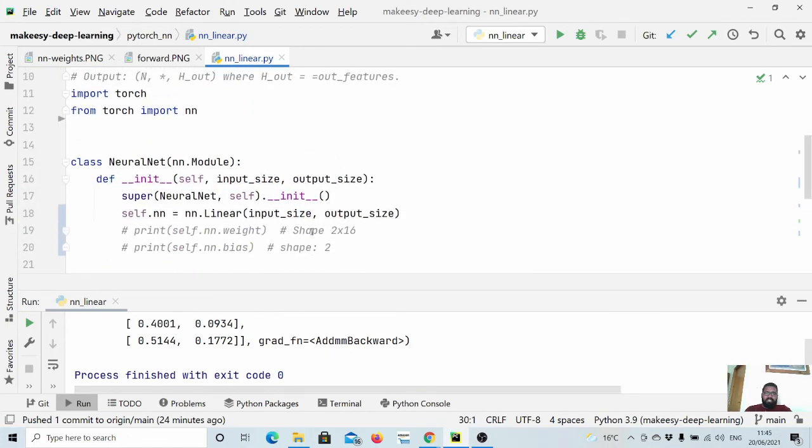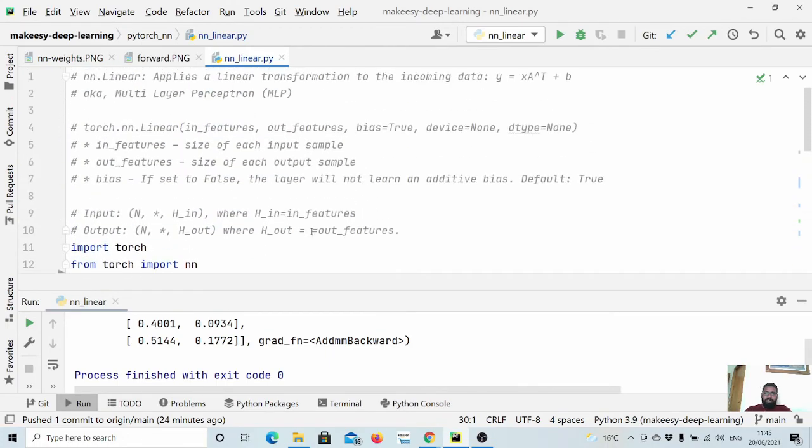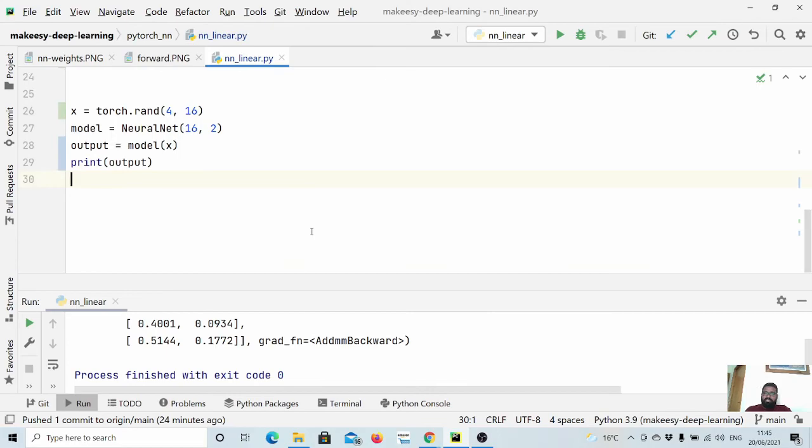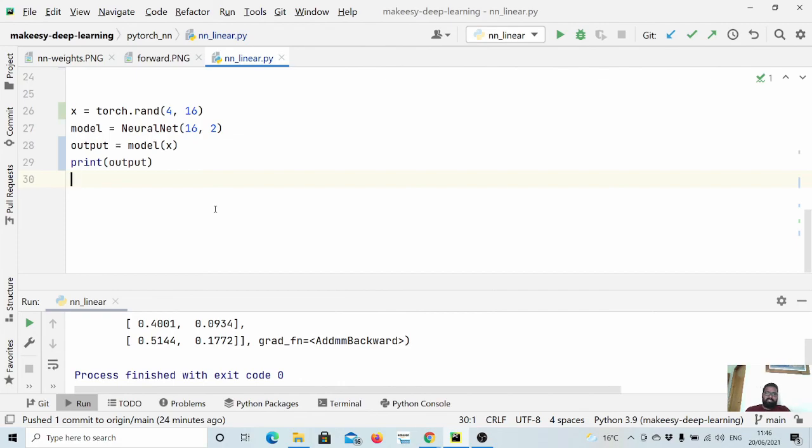This is I hope clear. In this video we will stop here and in the next video we will continue learning more layers from nn module. So thanks for watching, bye for now, take care, see you in the next video.